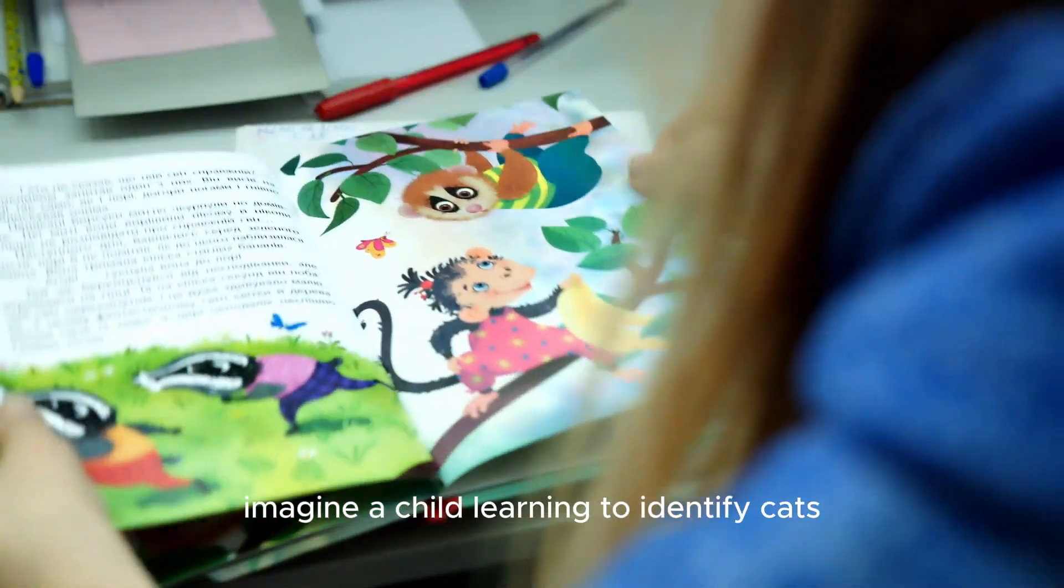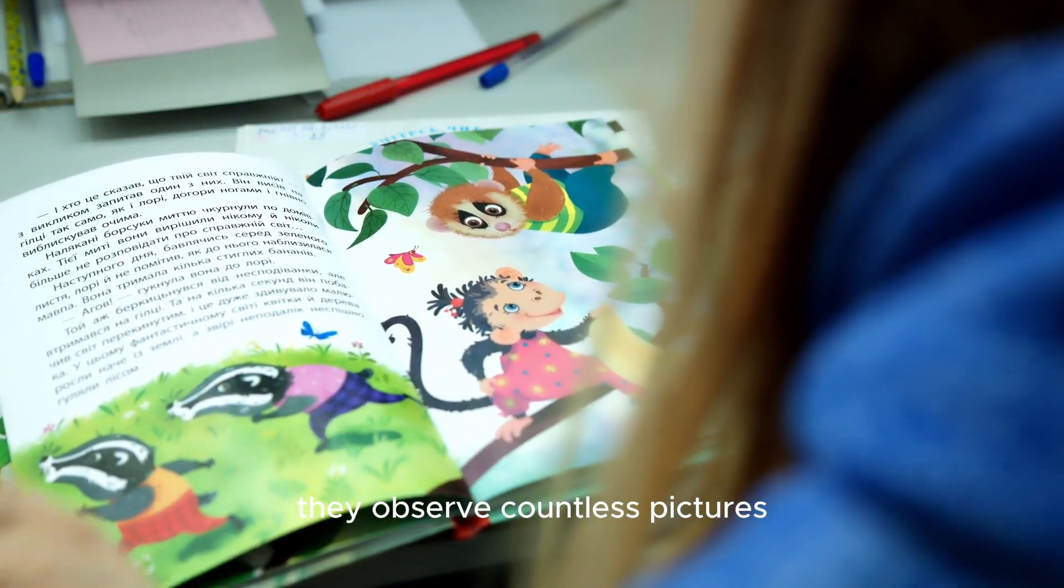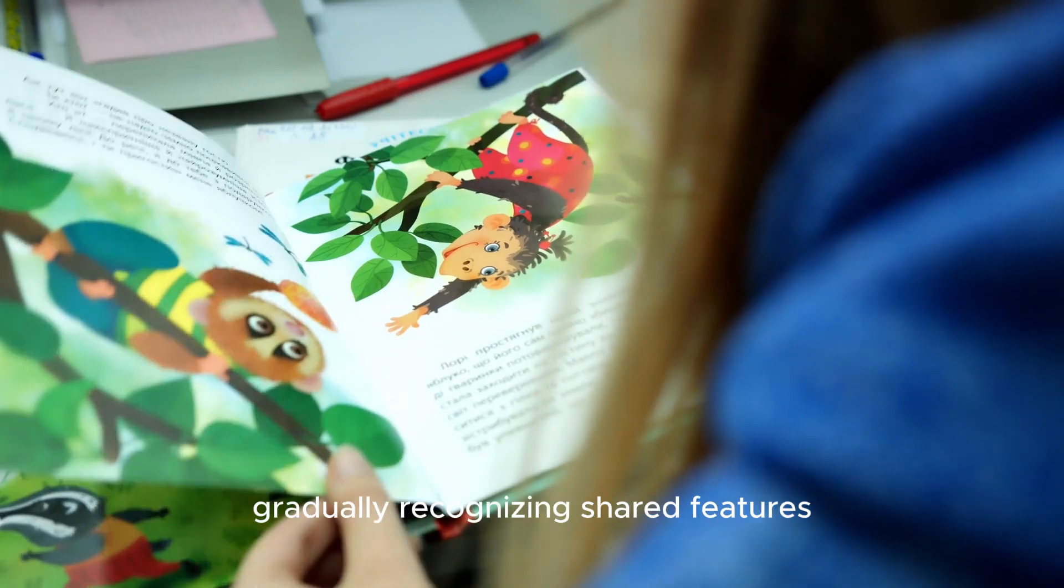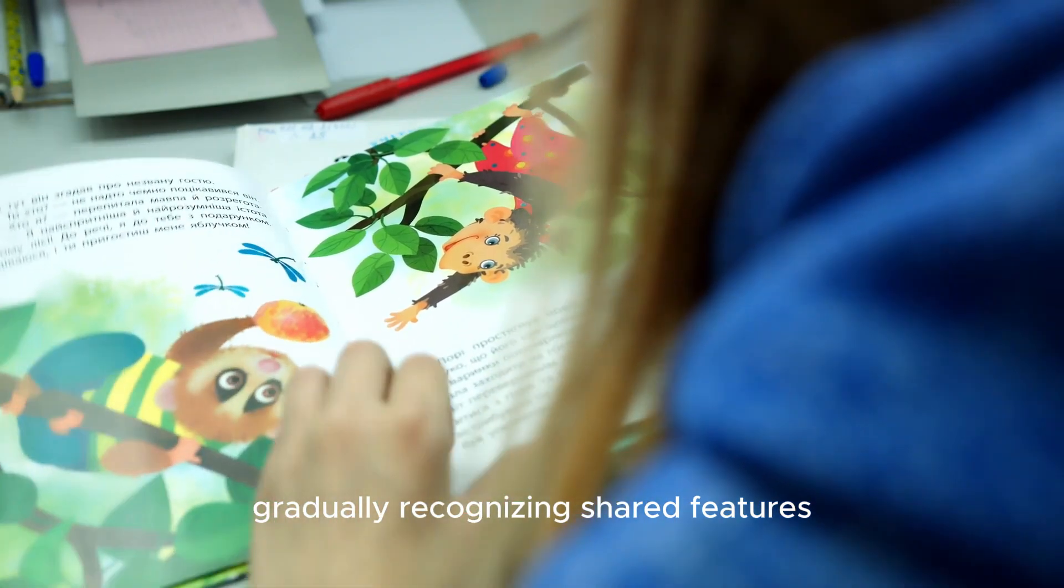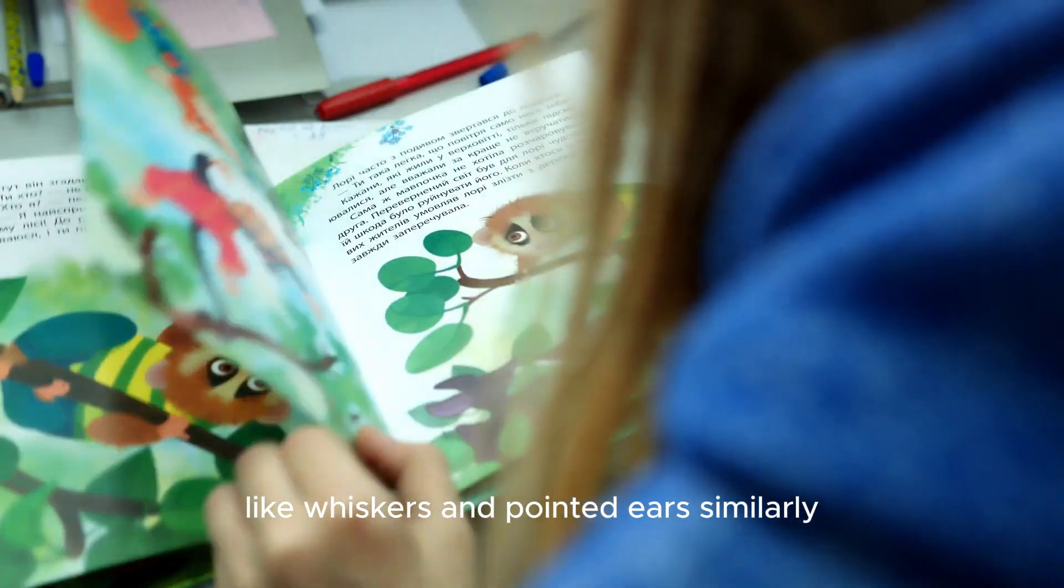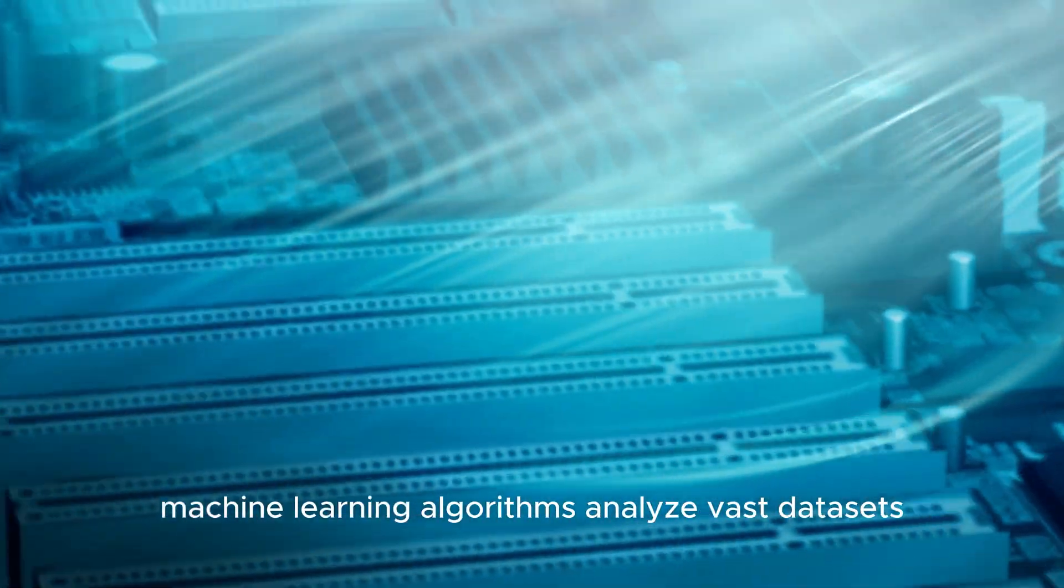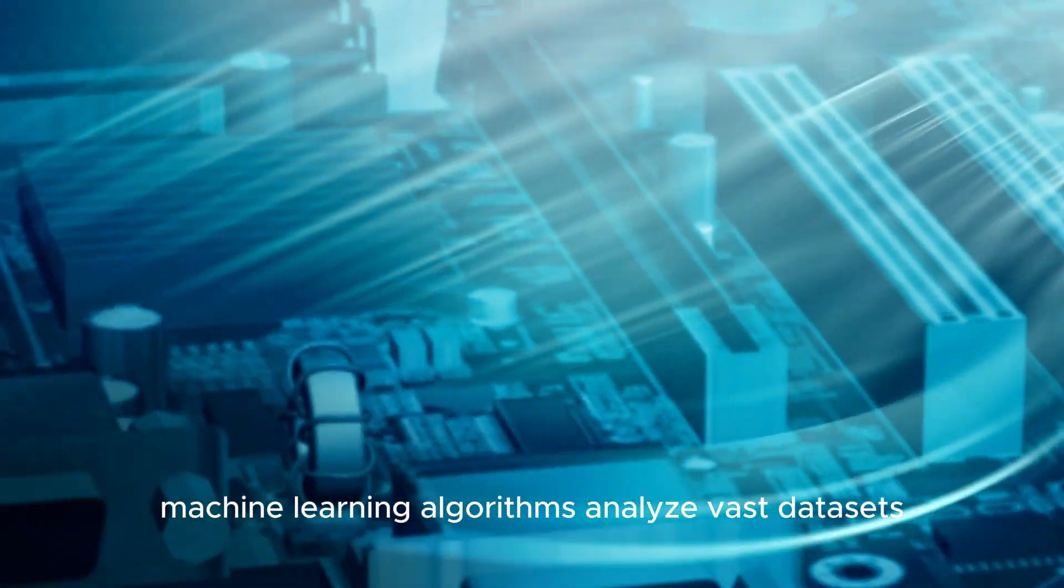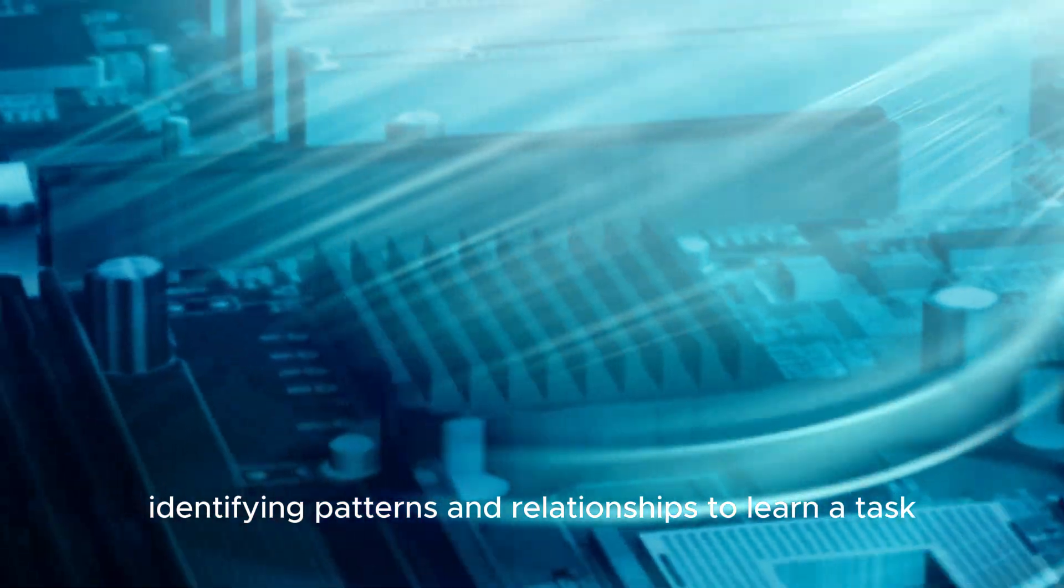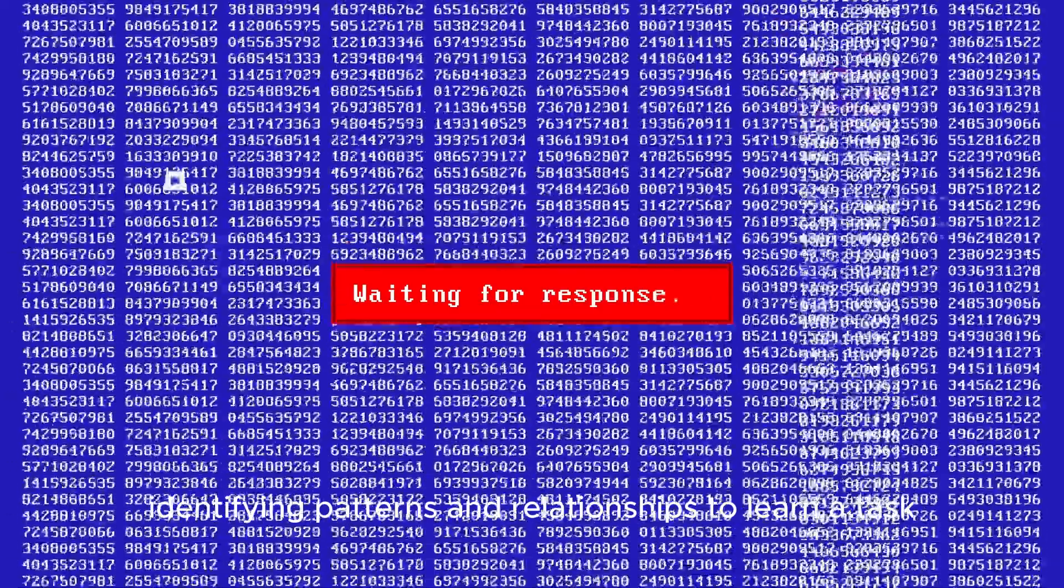Imagine a child learning to identify cats. They observe countless pictures, gradually recognising shared features like whiskers and pointed ears. Similarly, machine learning algorithms analyse vast data sets, identifying patterns and relationships to learn a task.